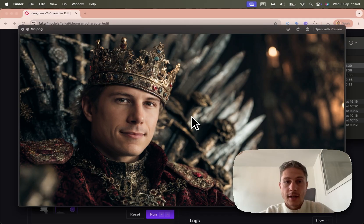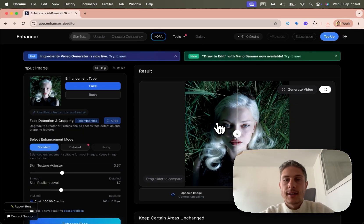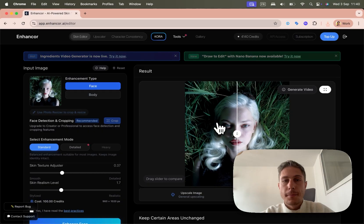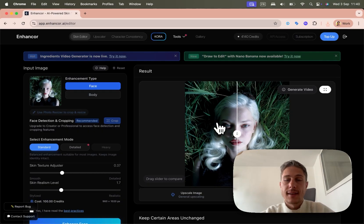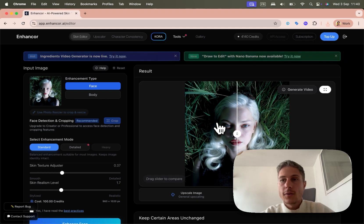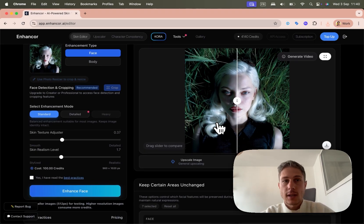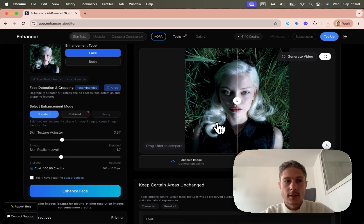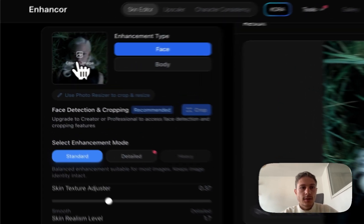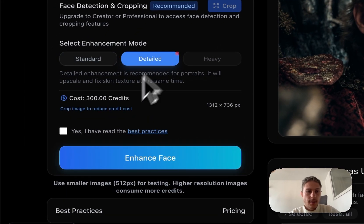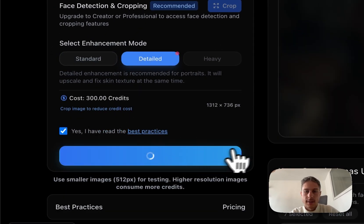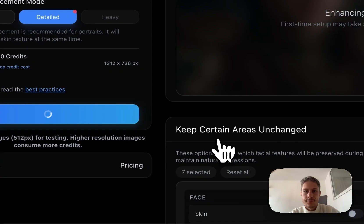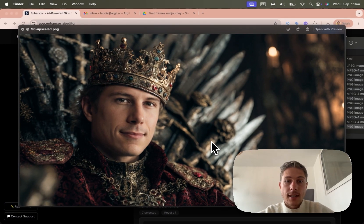And so I'll use that later to animate it. Now what I want to do is upscale these pictures and have the best skin tone, skin grain I can have to avoid having this AI kind of vibe. So here I'll use a website called Enhancer, which is specialized in skin tones and skin grain. And so I'll just upload the image. So I've uploaded my image. I'll just go to detailed, check that, and click enhance. All right, so now I have my upscale face with a super realistic skin.